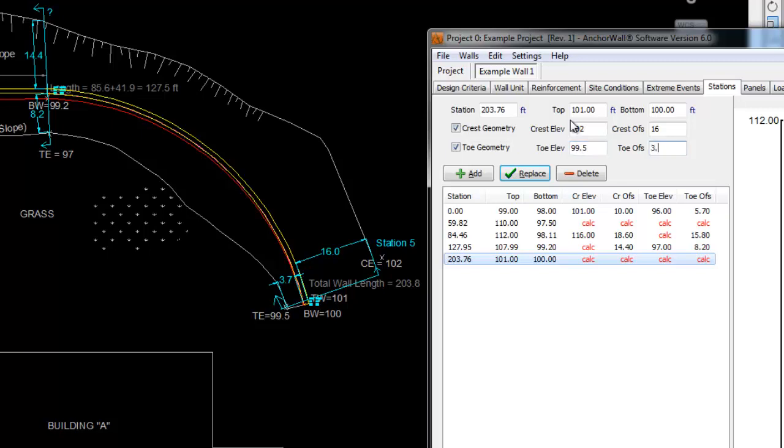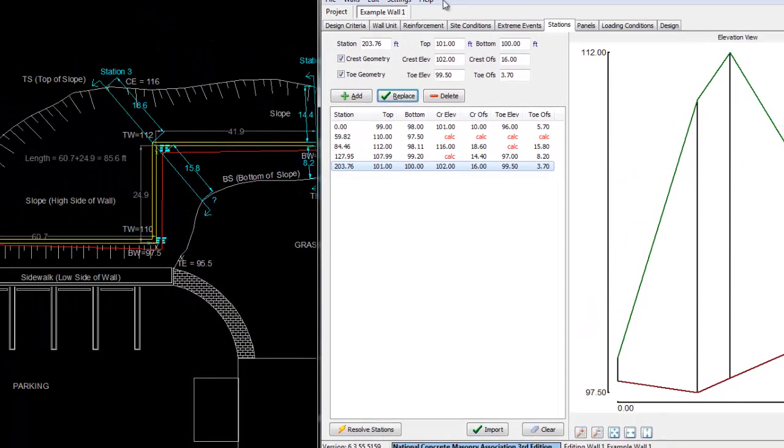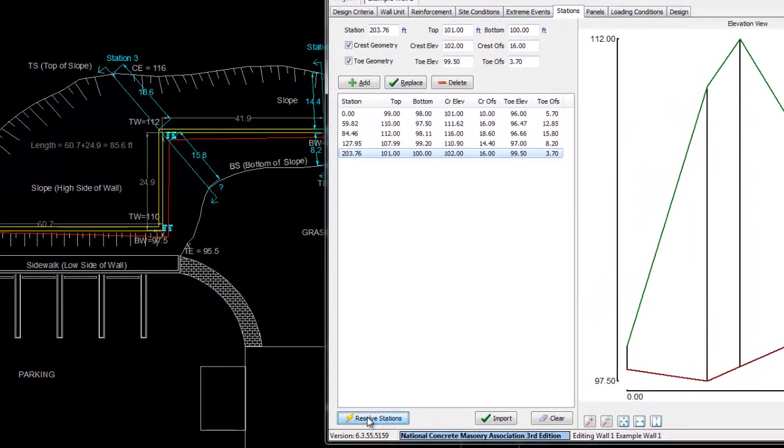Because we have some values that are missing, shown in red with the word CALC, we hit the Resolve Stations button. AnchorWall software automatically iterates between stations and fills in the missing information.